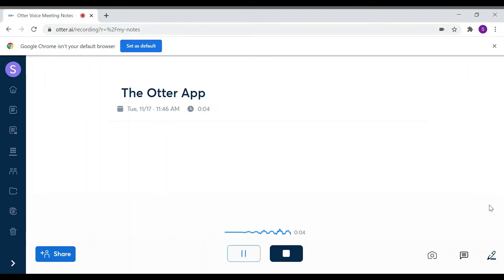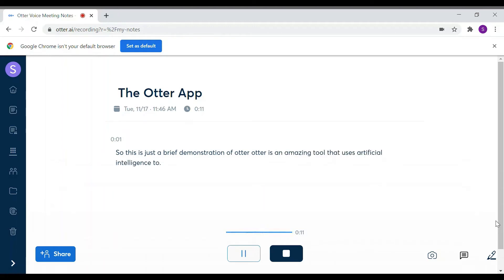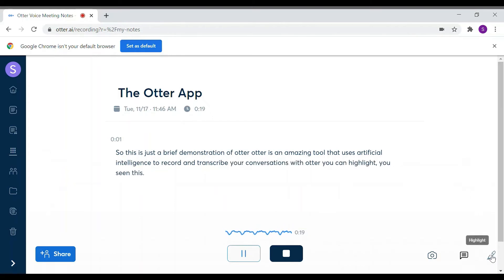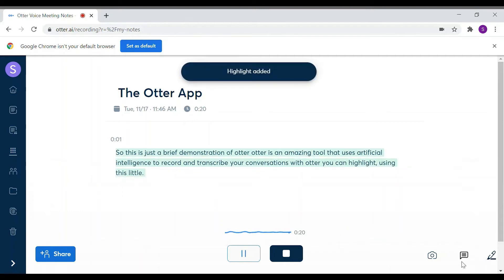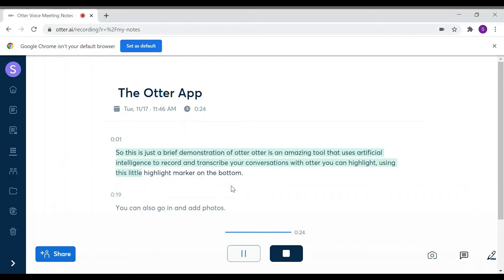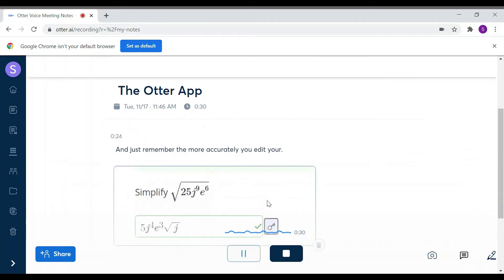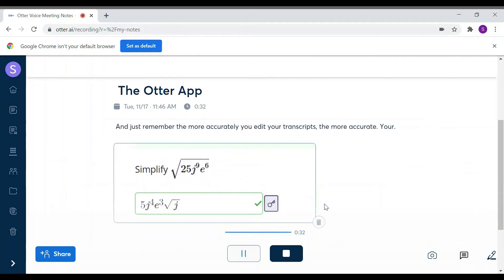This is just a brief demonstration of Otter. Otter is an amazing tool that uses artificial intelligence to record and transcribe your conversations. With Otter, you can highlight using the little highlight marker on the bottom. You can also go in and add photos, and just remember — the more accurately you edit your transcripts, the more accurate your future recordings will become.